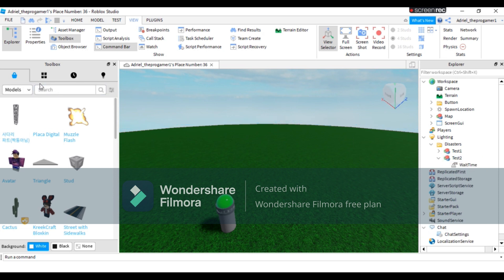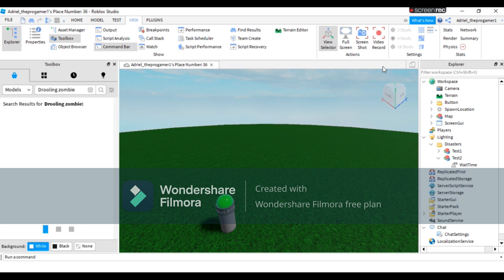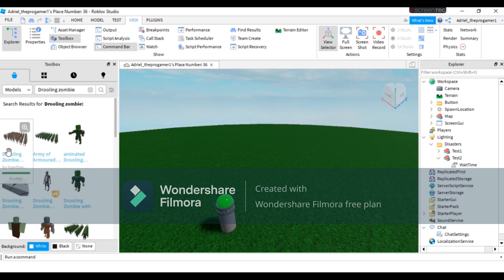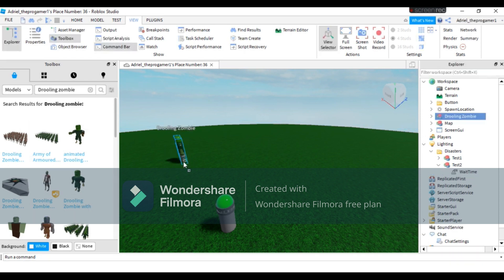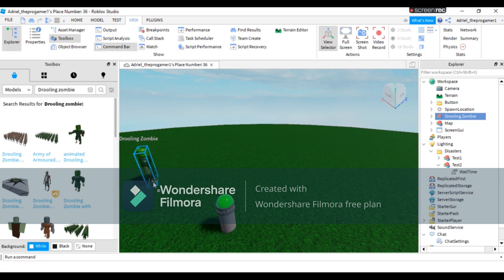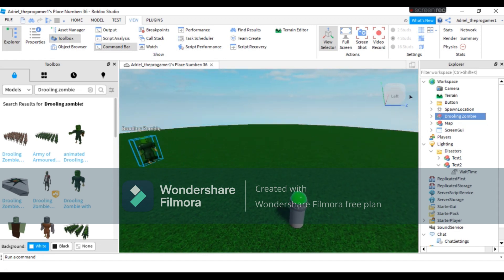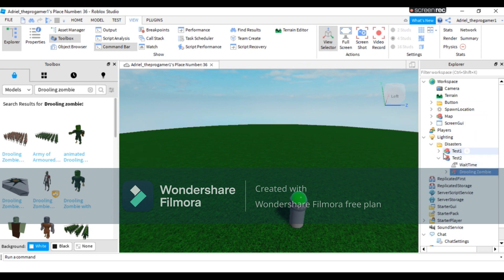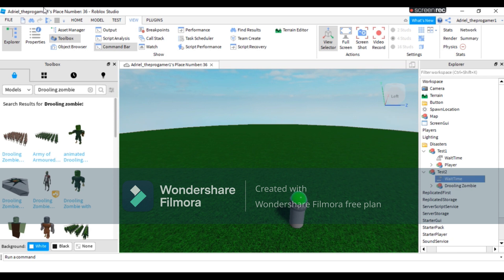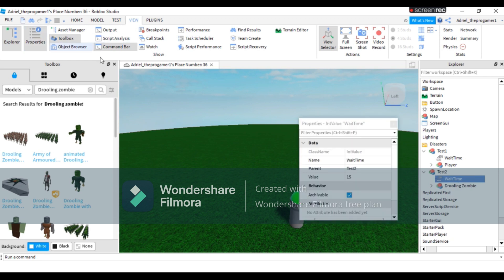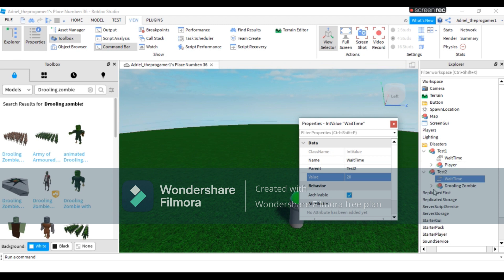Now you need to add a disaster on test two. I'm gonna add something like grueling zombie. Right here, I'm gonna make the zombie spawn right here, and then I'm gonna drag it to test two just like that. You can also change the time. On properties, I'm gonna change the wait time into 20.